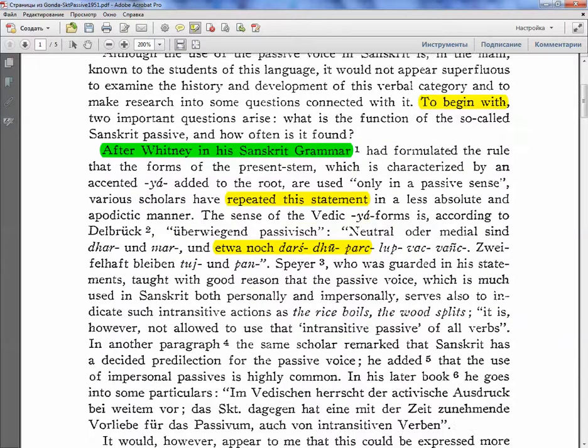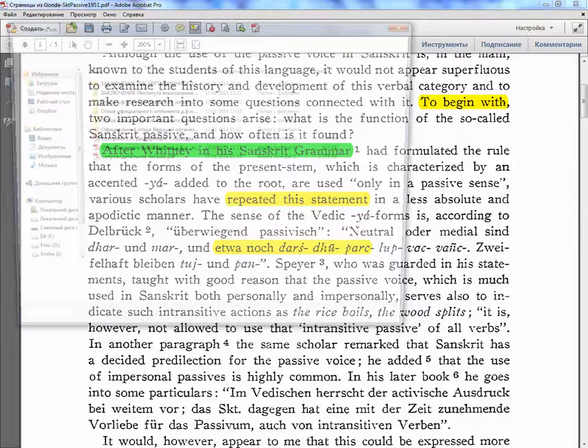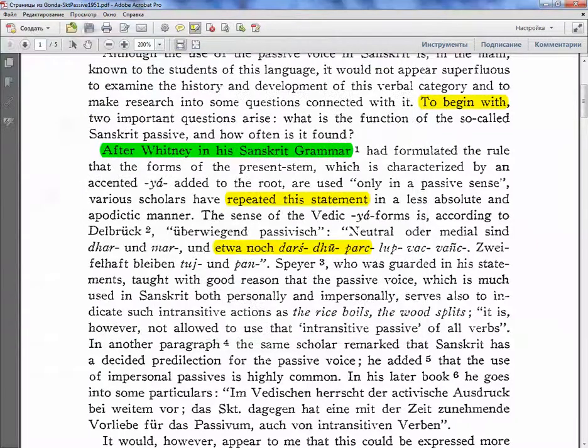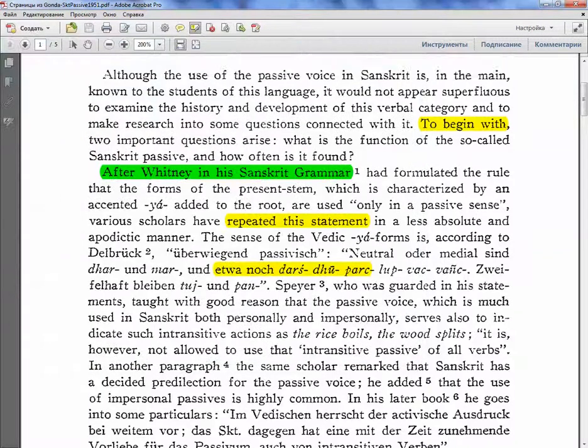And you just save. Save the document. Let it save. There.